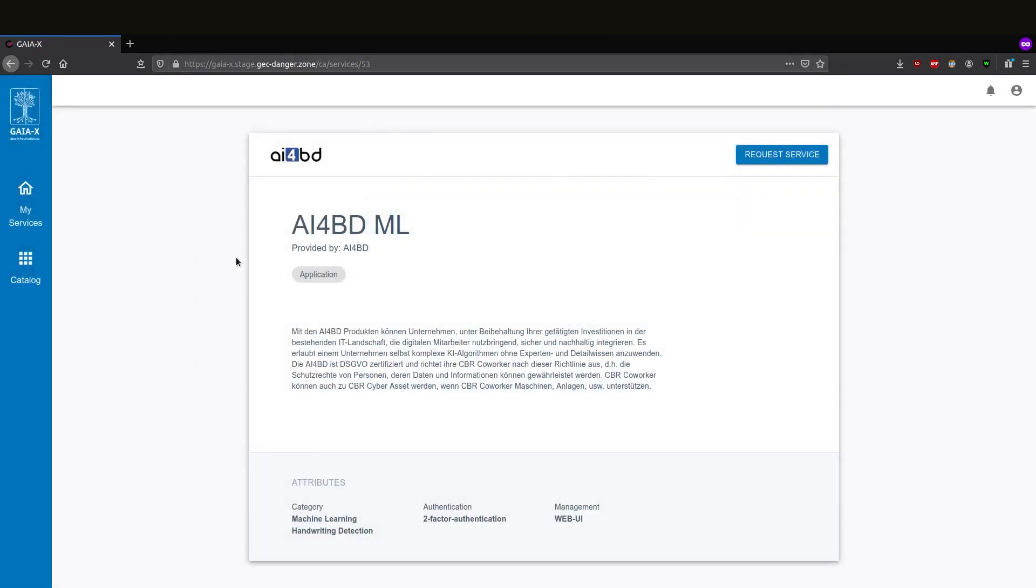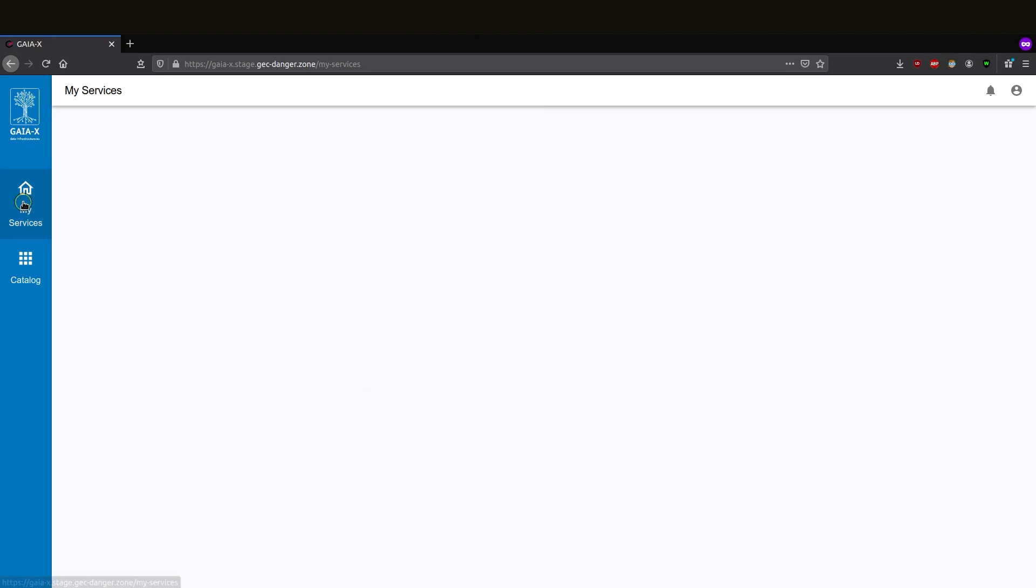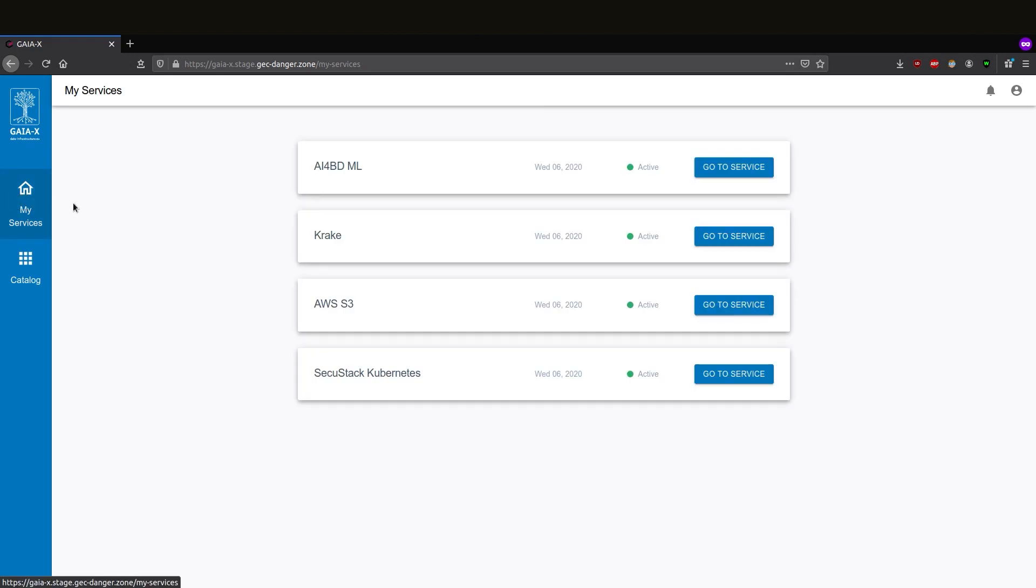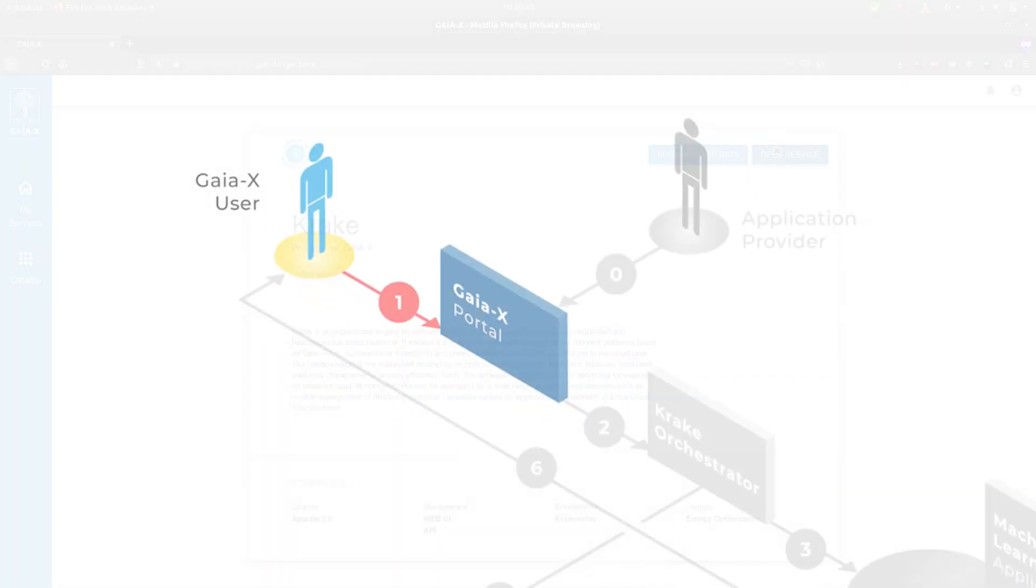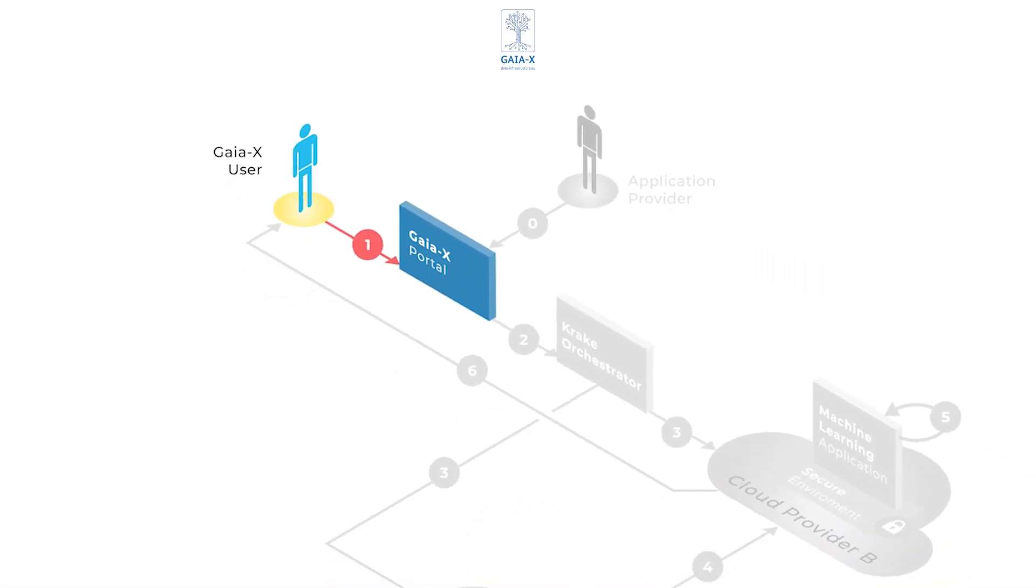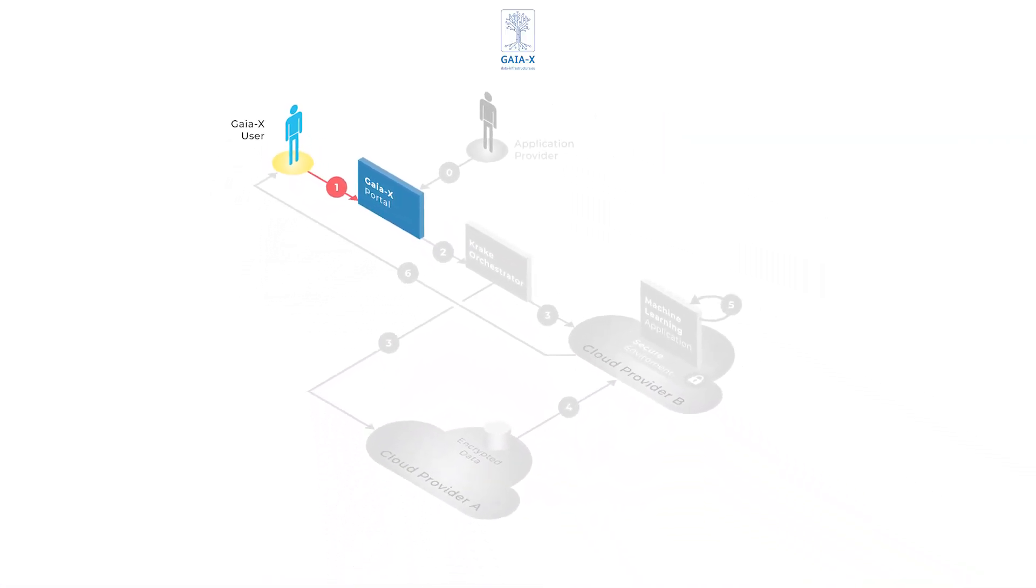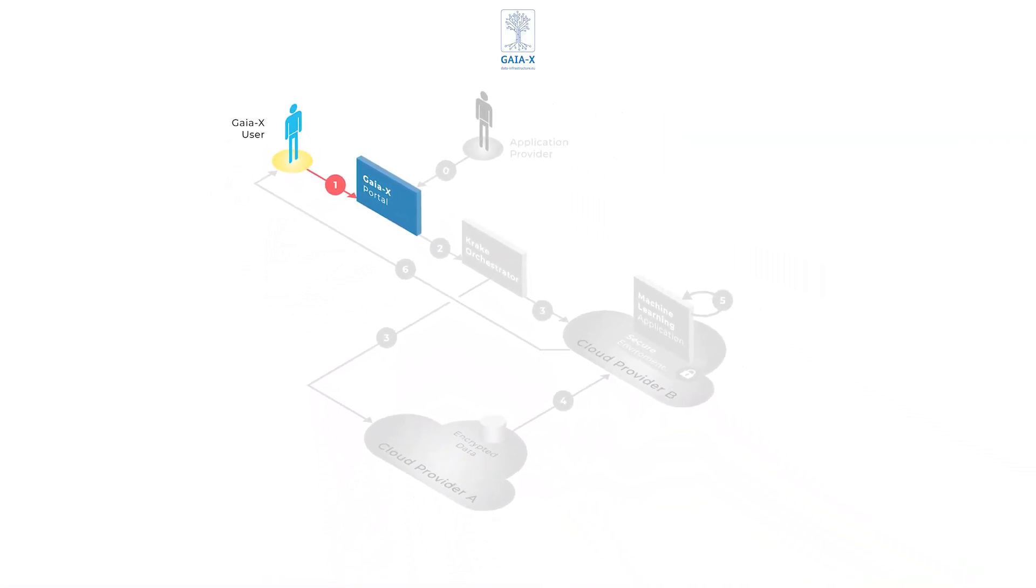The user has now selected all required services. So let's now take a look at the orchestrator, which brings all of these different parts together. So we're now moving on from the portal to the orchestrator.